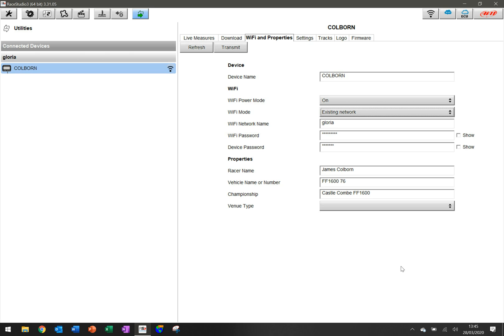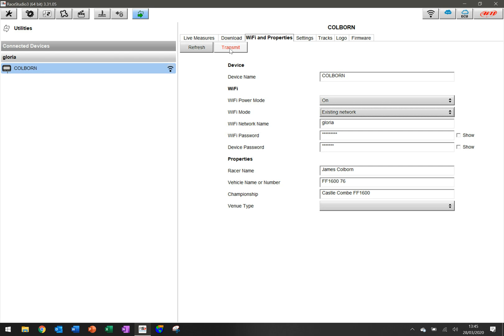All you need to do is put in those parameters, hit transmit and that sends the information to the device. It'll turn itself on and off and then from that point onwards, every time you turn on the device, it will look for the Wi-Fi network.